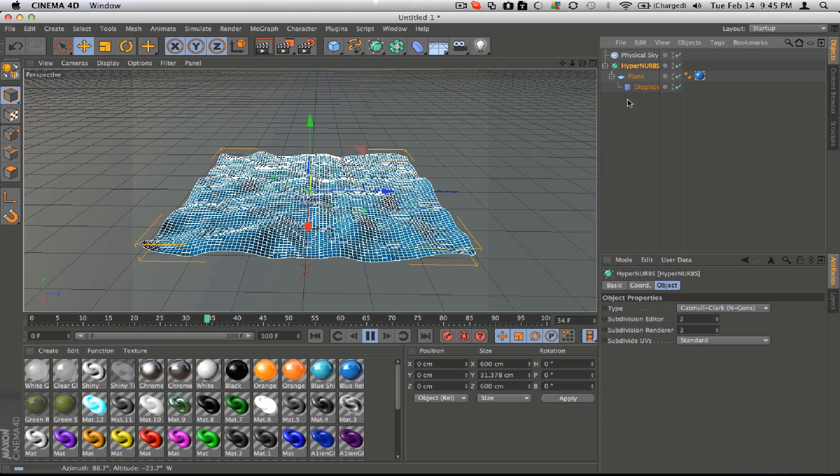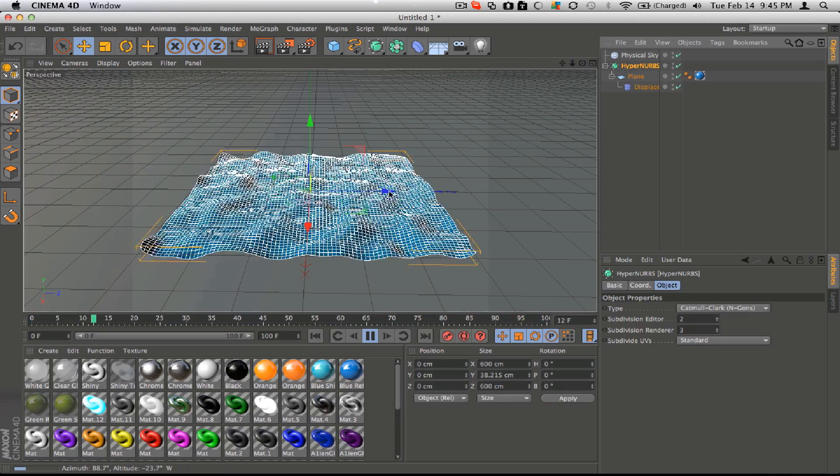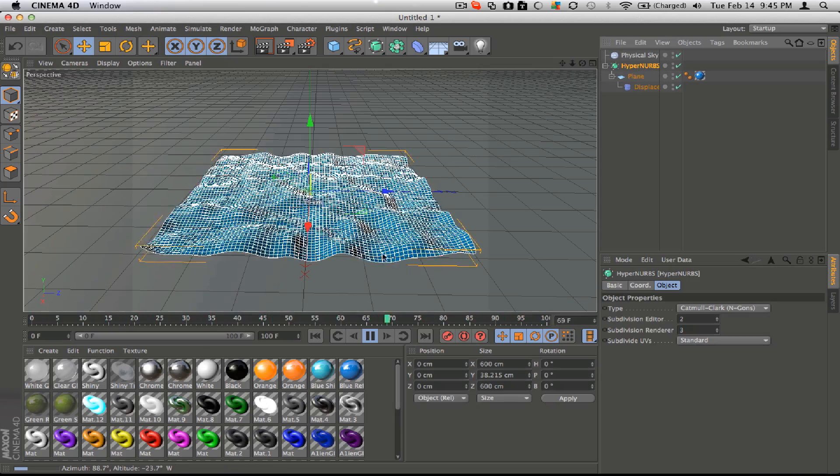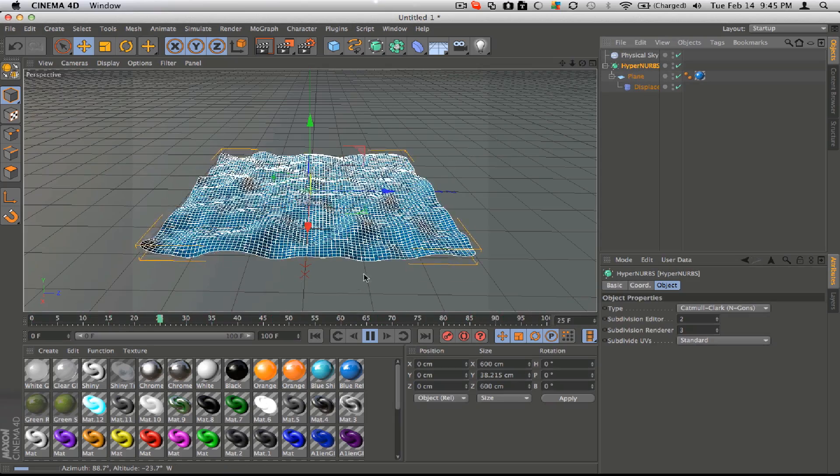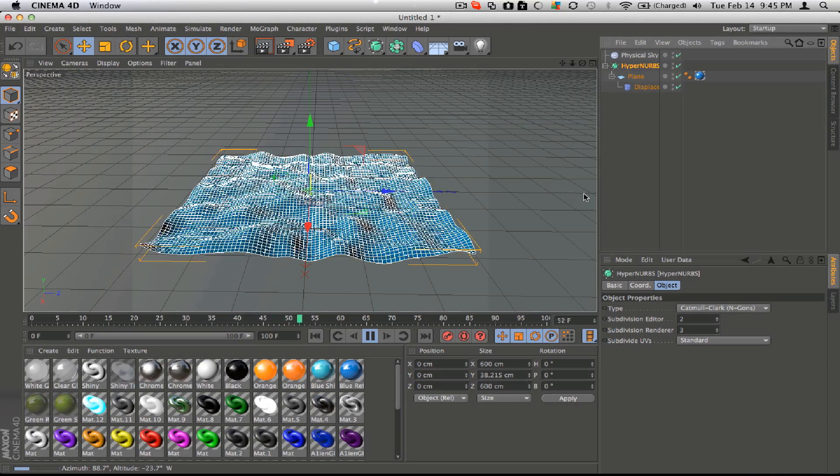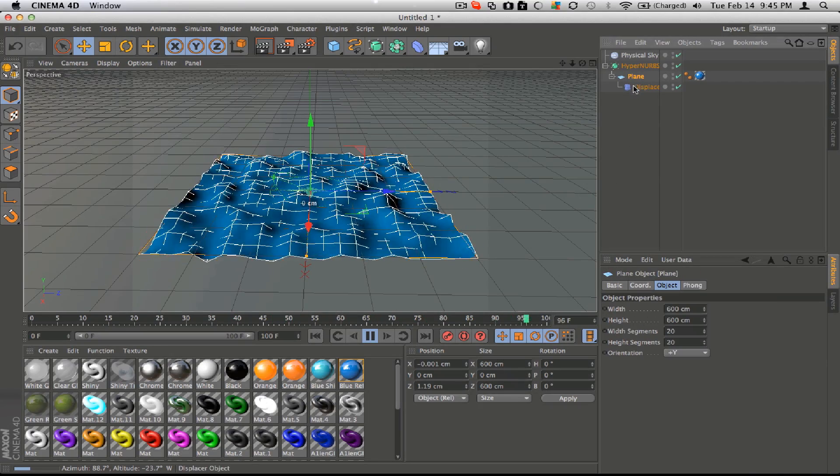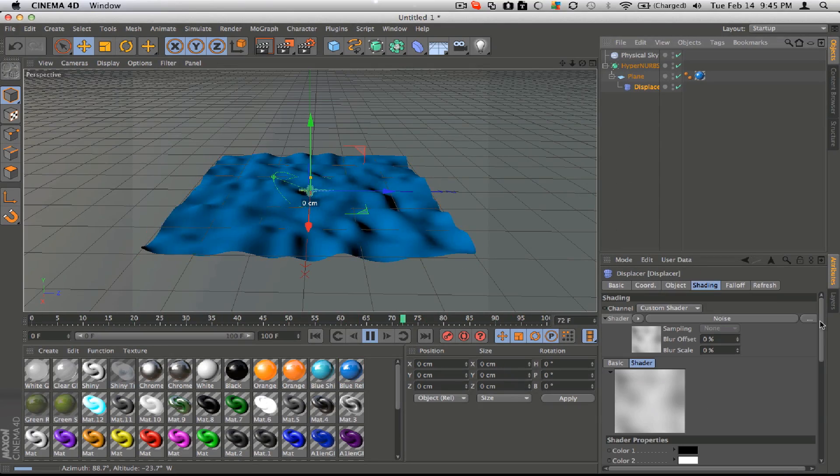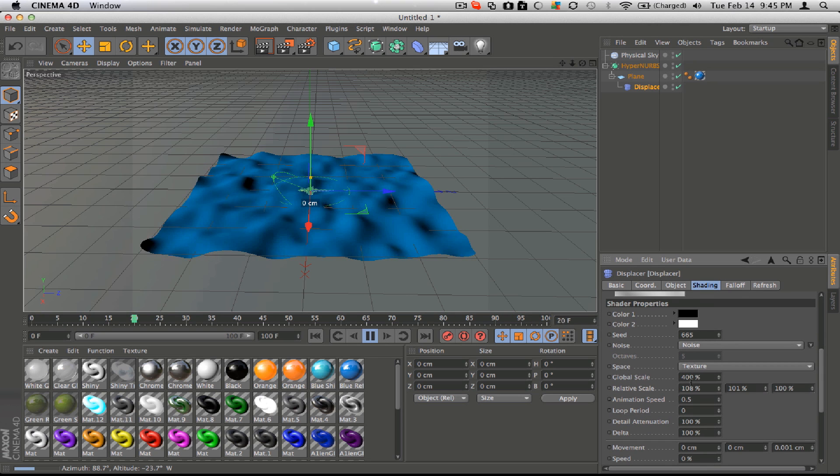So the whole point of this was, is that the HyperNurbs, you need it to smooth out the animation. And then the animation speed is how fast it will move through its cycle.